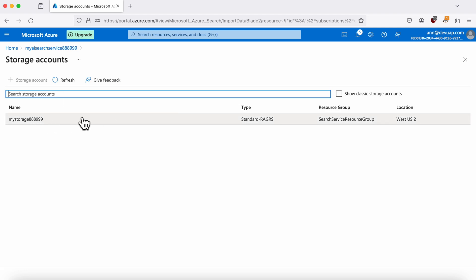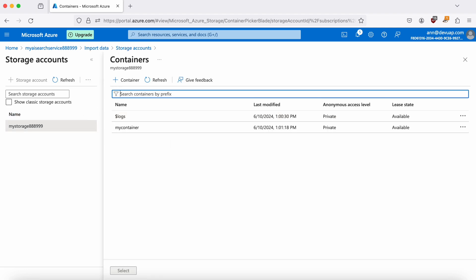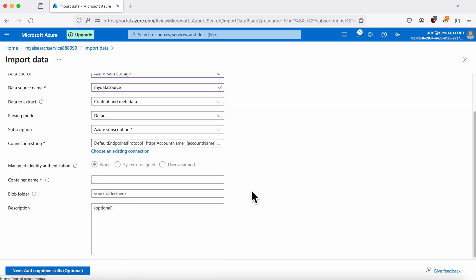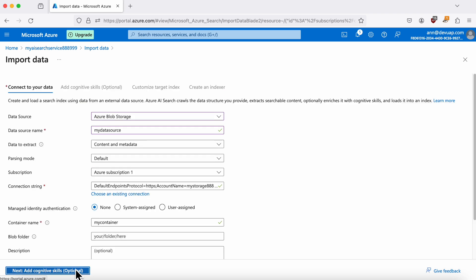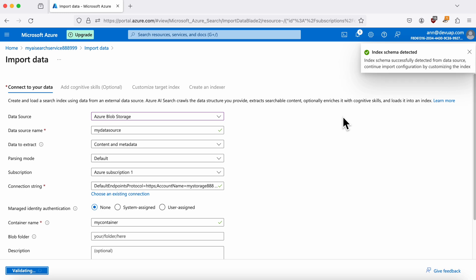Make sure to use the connection string from your storage account and specify the container name where your data is stored. Skip the Cognitive Skills step for now by clicking Next, Cognitive Skills.